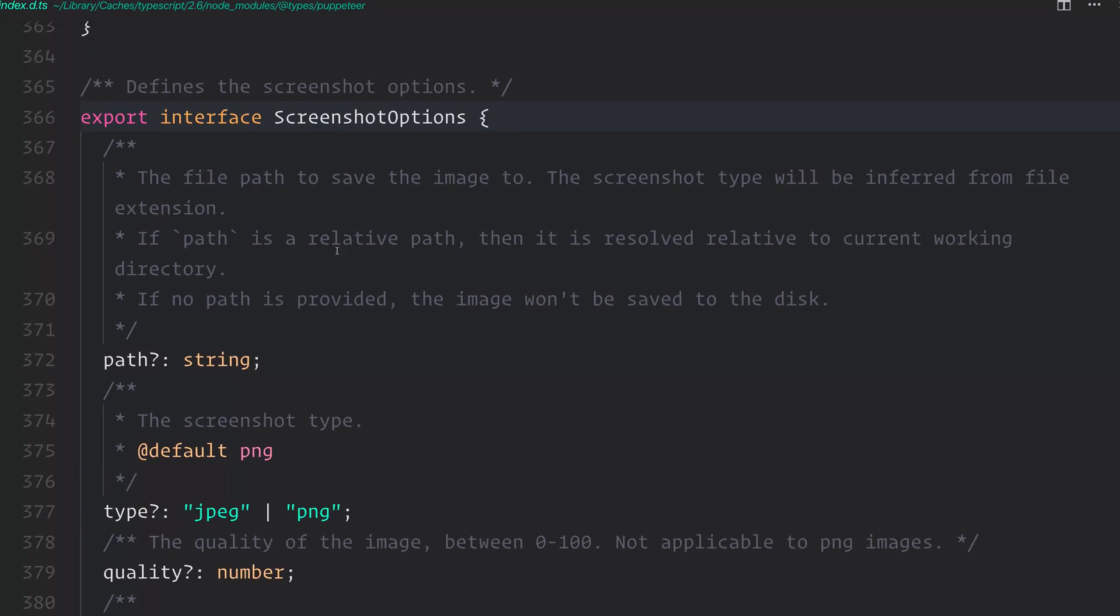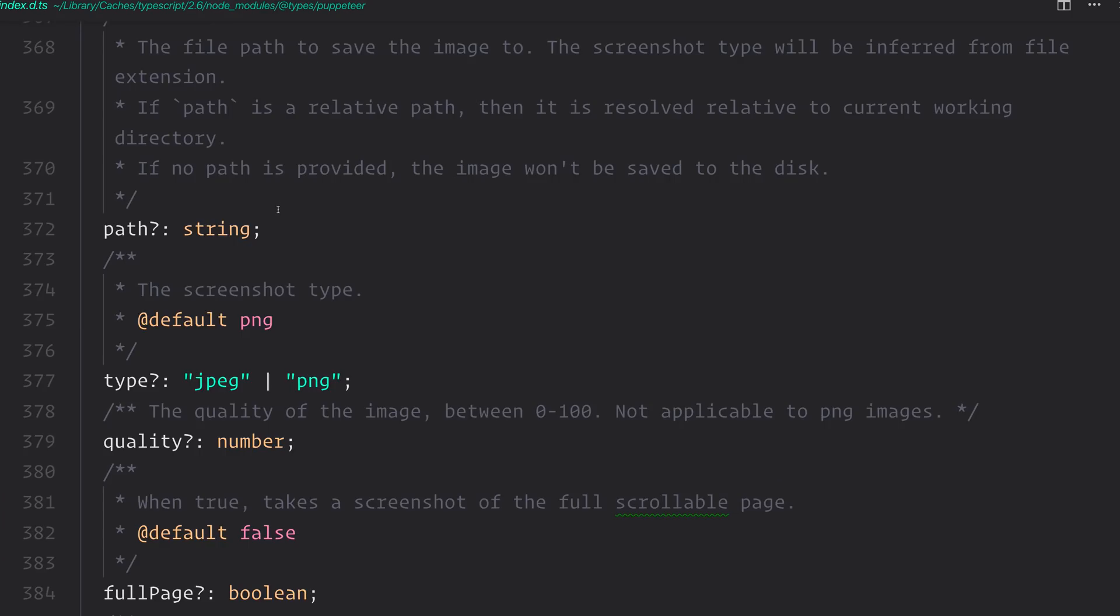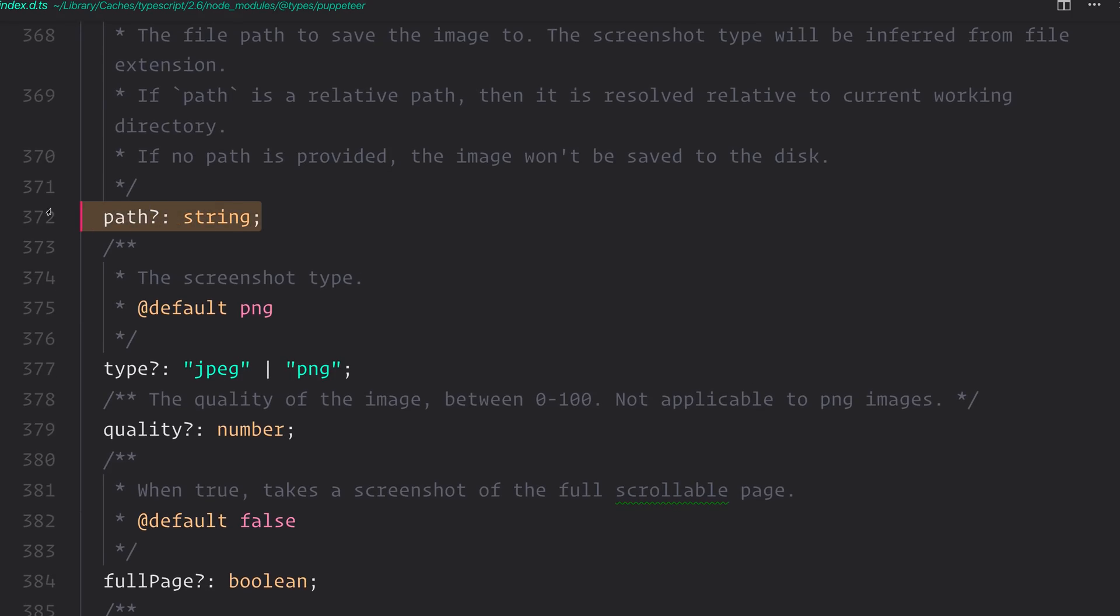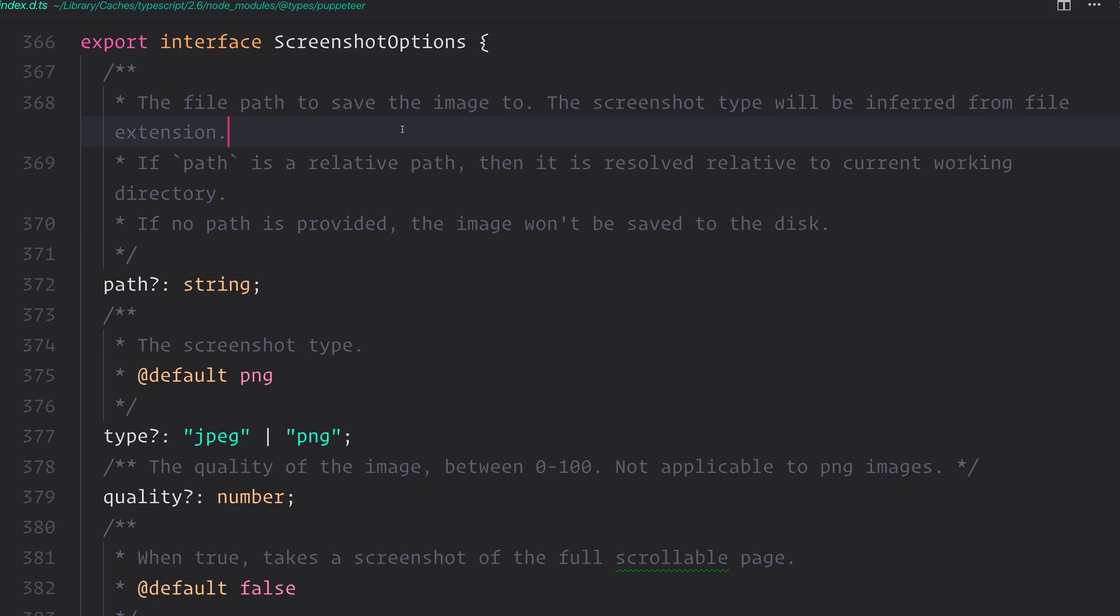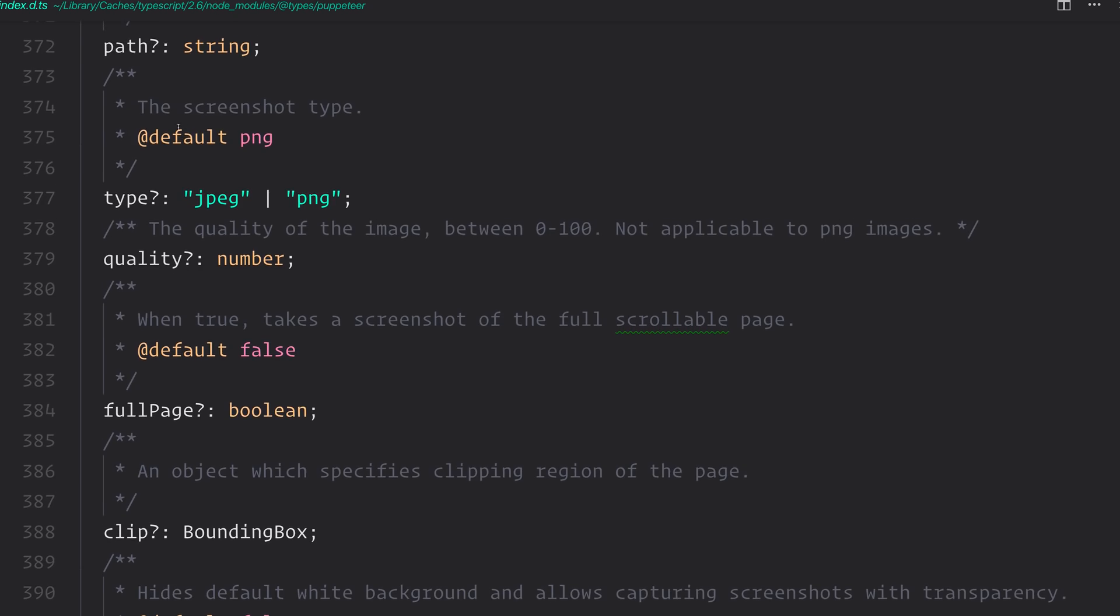You can see that the interface allows us to optionally add a path. That's of course the file path that we want to save the image to. We can, if we want, define a type. This defaults to a PNG, but we can also use a JPEG if we want.